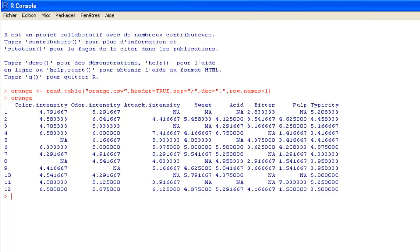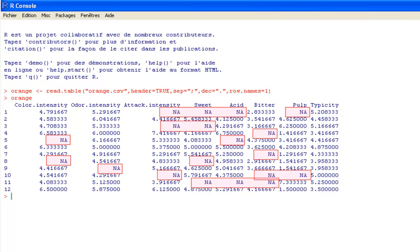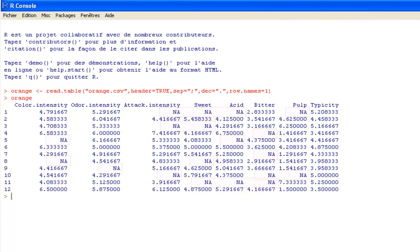We will see how to perform PCA on an incomplete dataset. We will use the following dataset orange, which contains 8 continuous variables, 12 individuals and some missing values. Missing values are denoted by NA for not available.